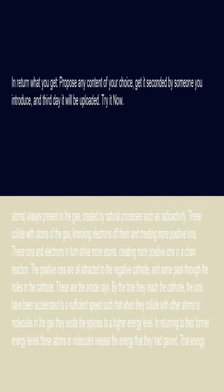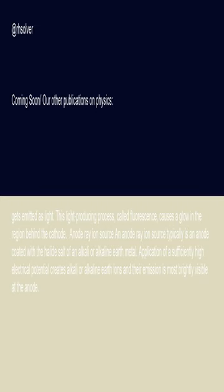In returning to their former energy levels, these atoms or molecules release the energy that they had gained. That energy gets emitted as light. This light-producing process, called fluorescence, causes a glow in the region behind the cathode.